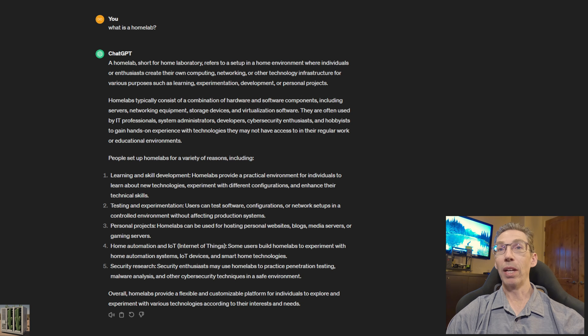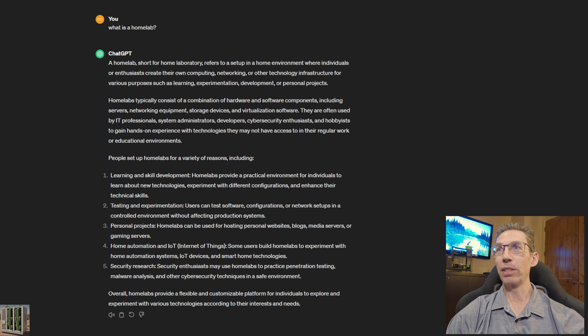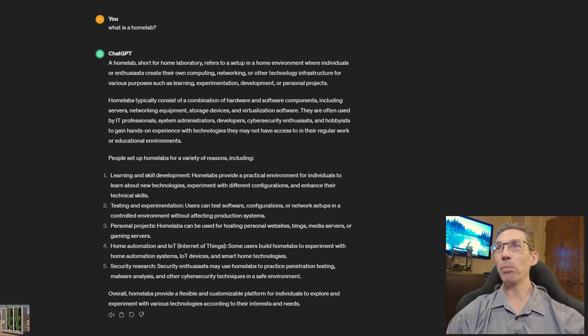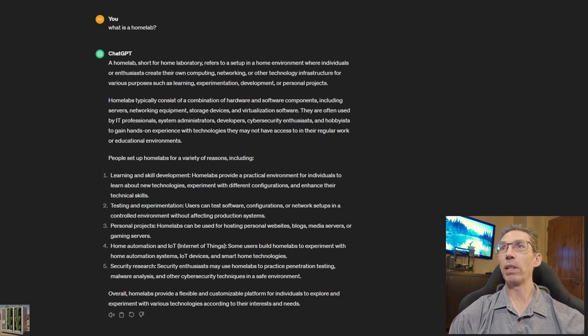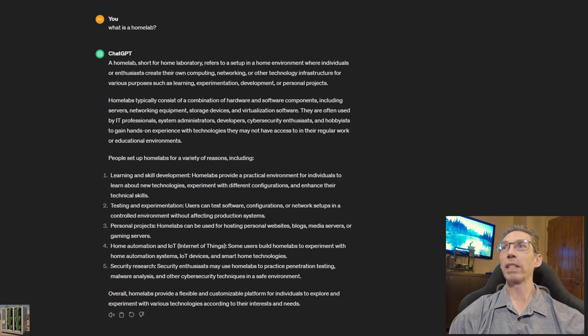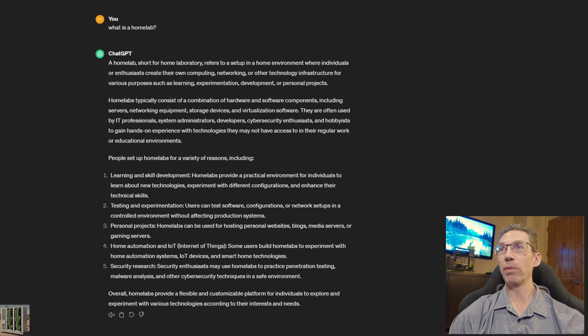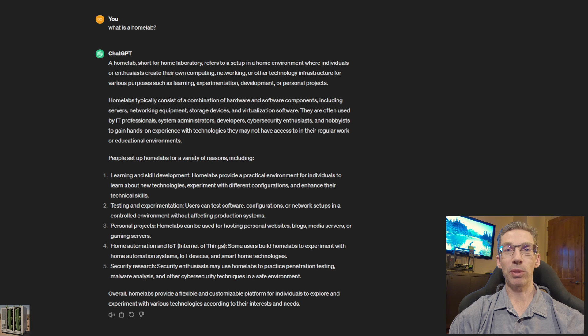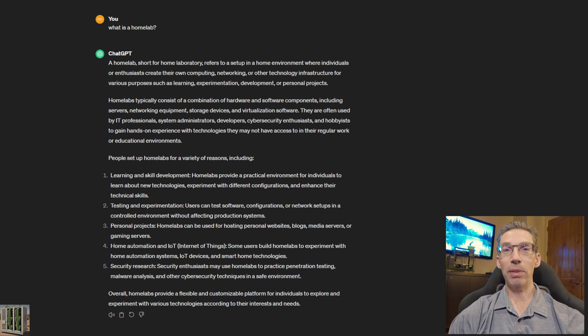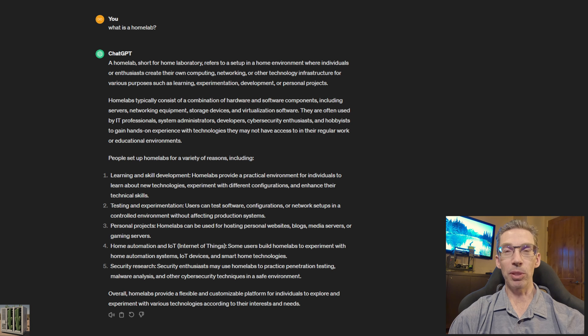That is a very long and complete definition. Short for home laboratory, it refers to a setup in a home environment where individuals can create their own computing, networking, or other technology infrastructure for learning, experimentation, development, or personal projects. When I was a kid I just called this having a computer.